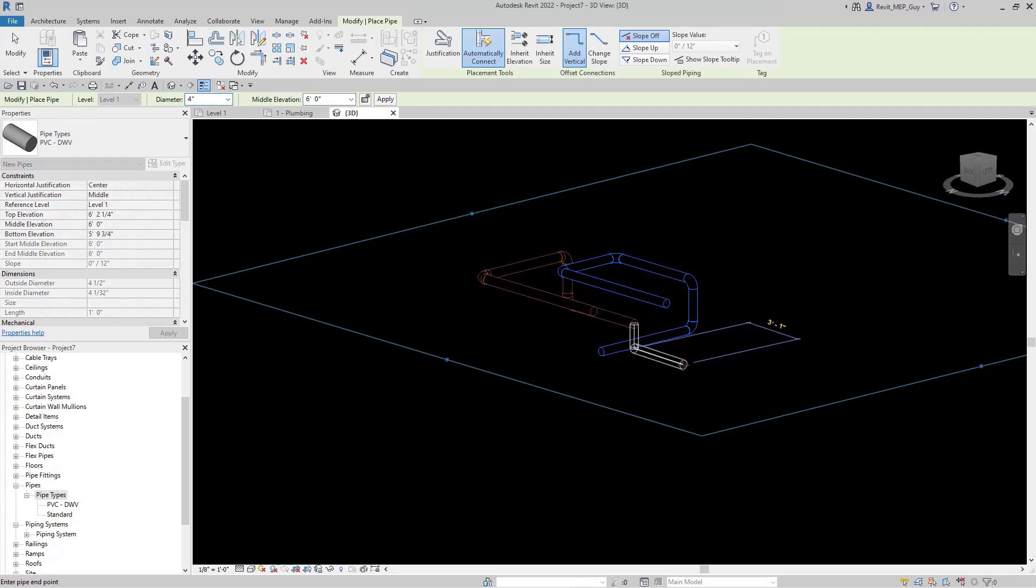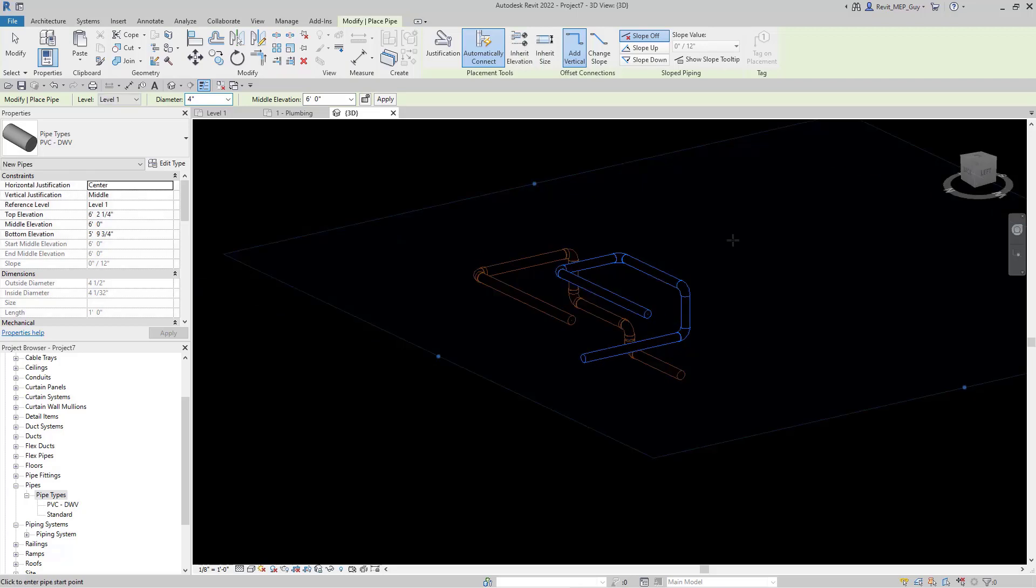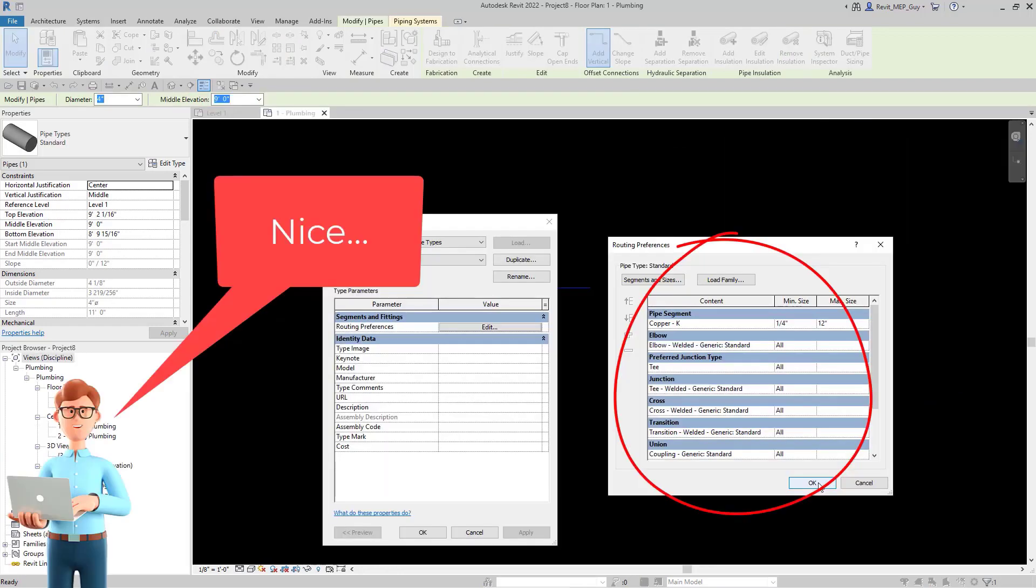And this time let's drop our pipe down in a 3D view to 6 feet. We'll hold the shift key and we'll draw that pipe right under that one. As you can see, it's very easy to also draw a pipe in a 3D view inside Revit.